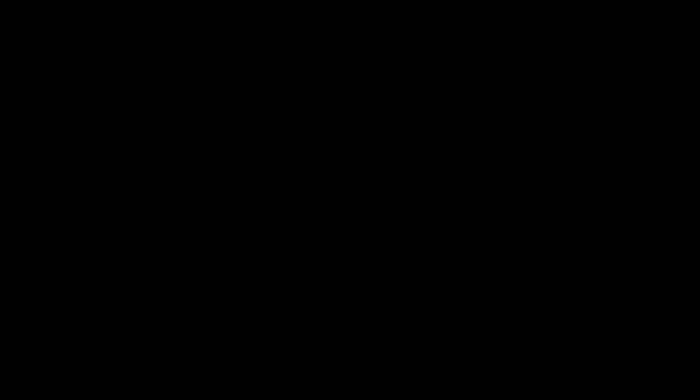You might be wondering, what does porking mean? And the definition is, when you are making pork. Or alternative definition, when you dress up as guinea pigs and have tickle fight.